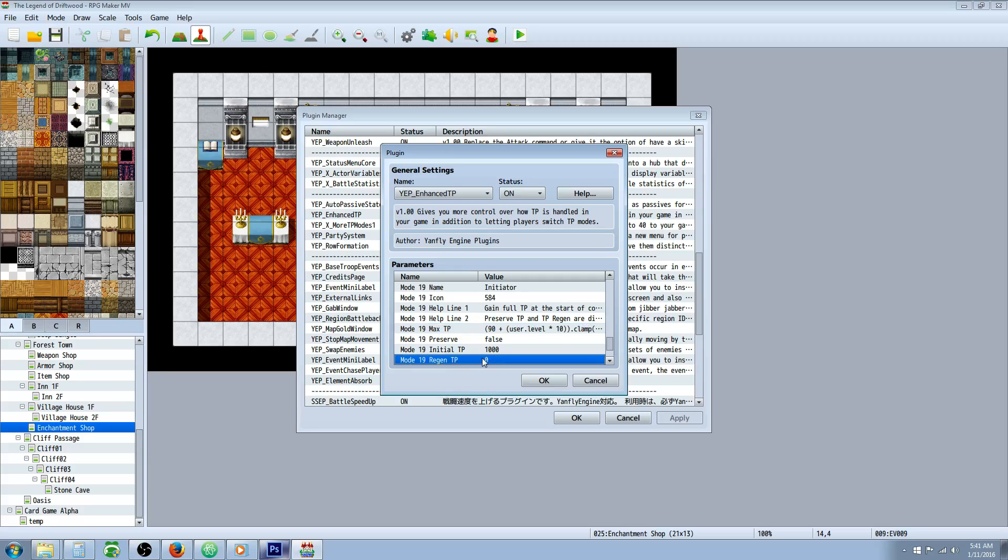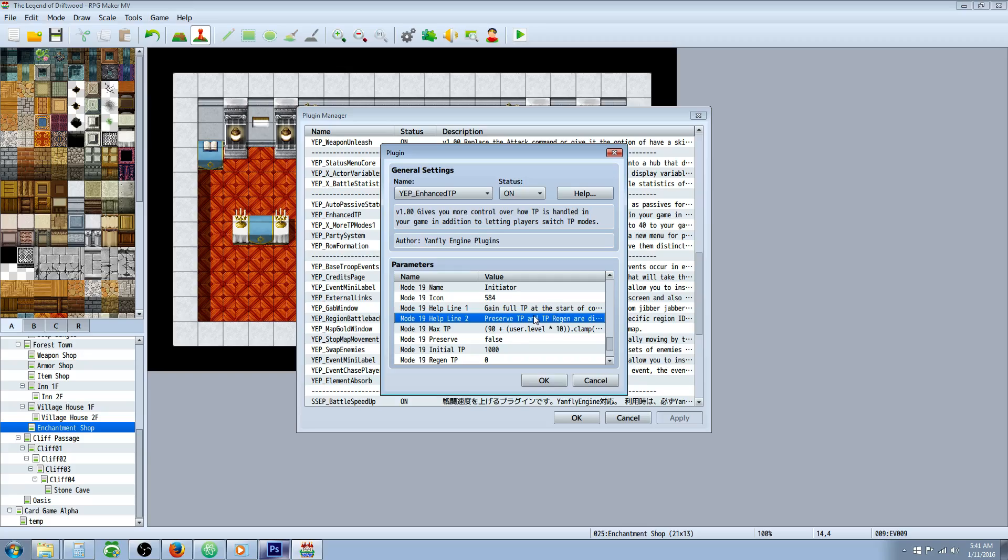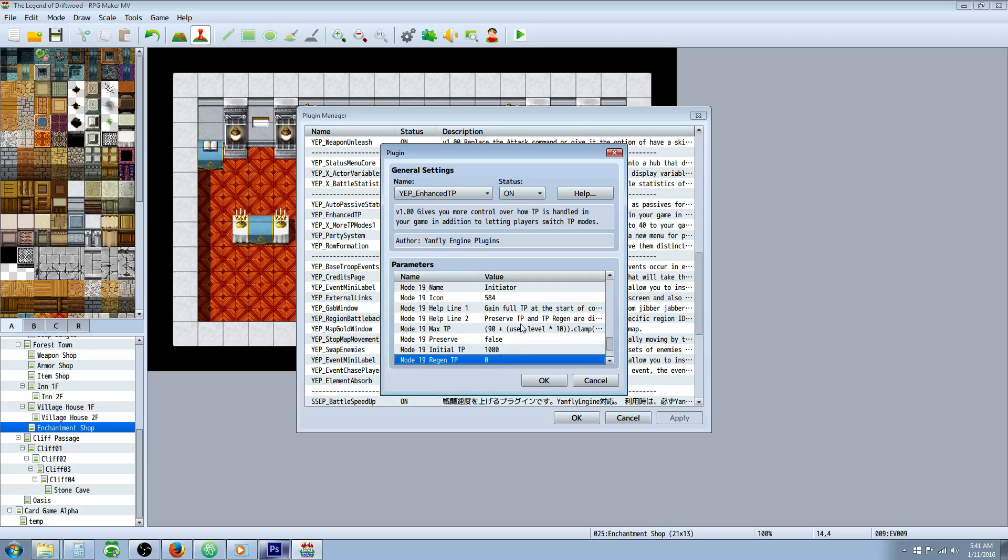So instead, we've set the TP regen to zero so that you can't gain TP with regen or you won't be preserving it, but I can't figure that out. So if you figure it out, let me know. I'd like to figure that out too.